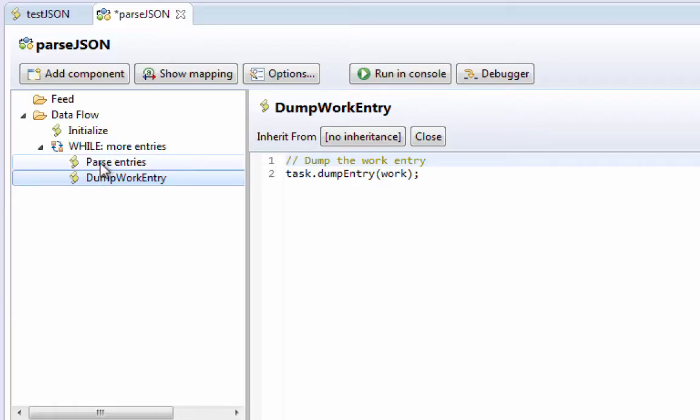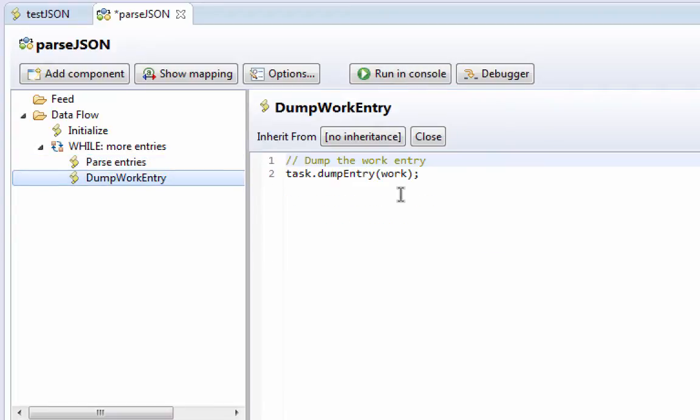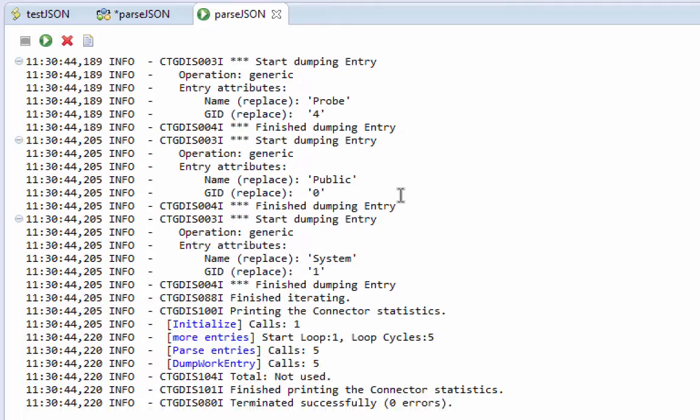So if we run this, we're expecting it to simply parse out those couple of properties for each row, place them in the work entry, and then we dump out the work entry. So we had five objects that were written out, our loop cycled five times.